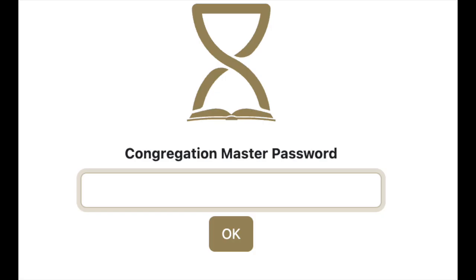Finally, the importance of securing and sharing the master password cannot be overstated. If your congregation loses its master password for any reason, there is no way that any of the encrypted information can be recovered. All personal data, including names, addresses, phone numbers, and emergency contacts, will be lost forever.